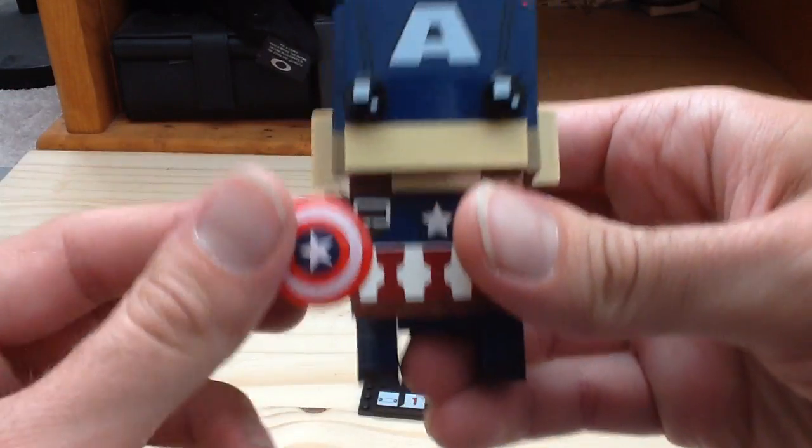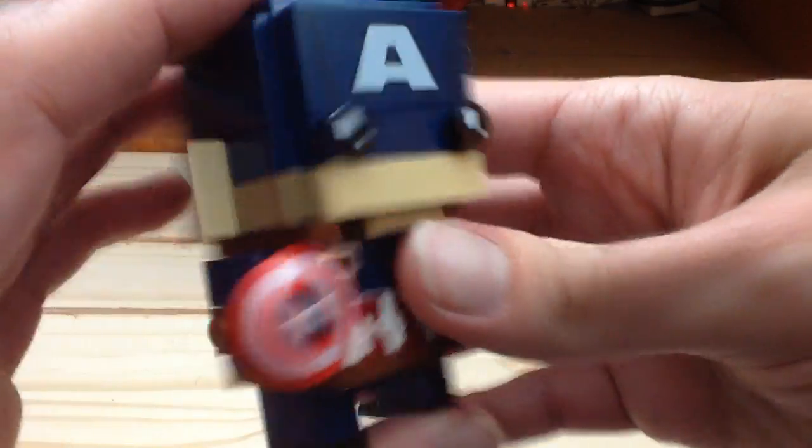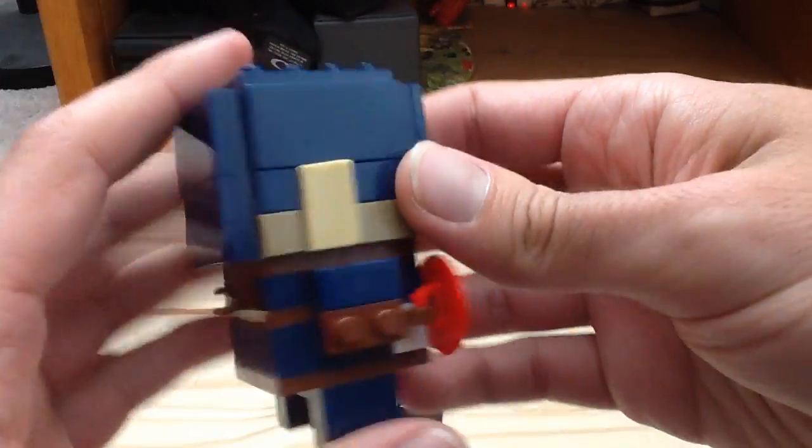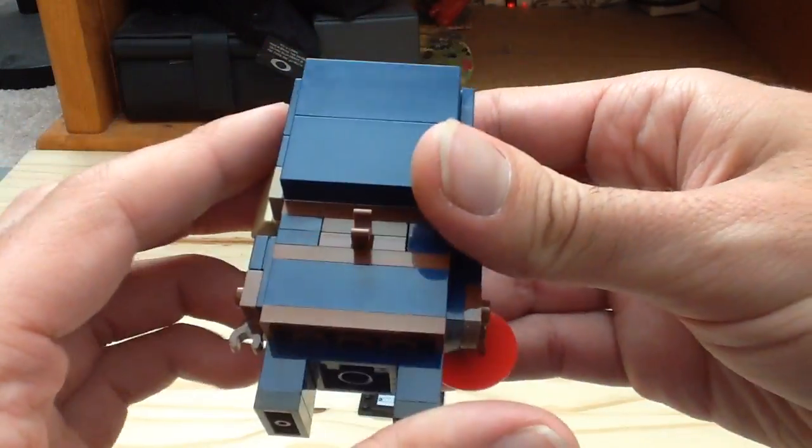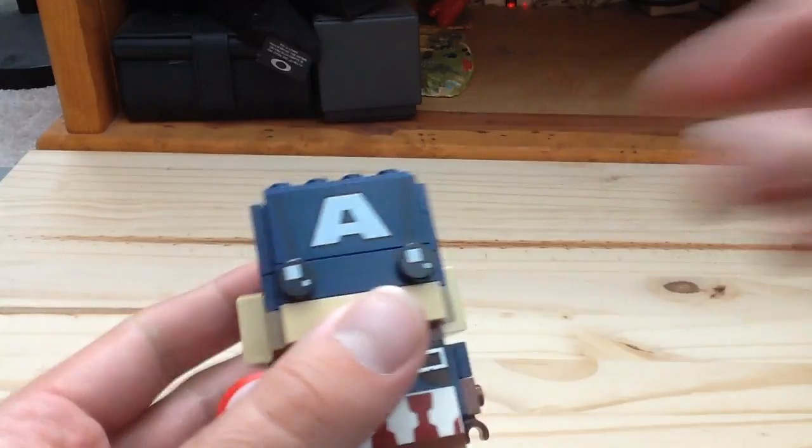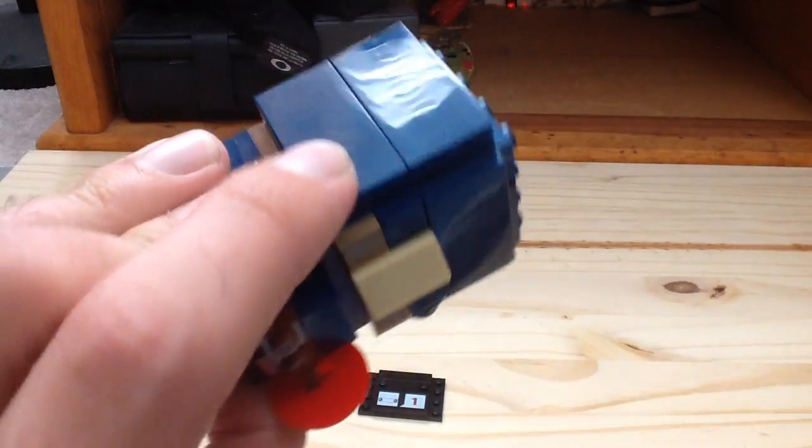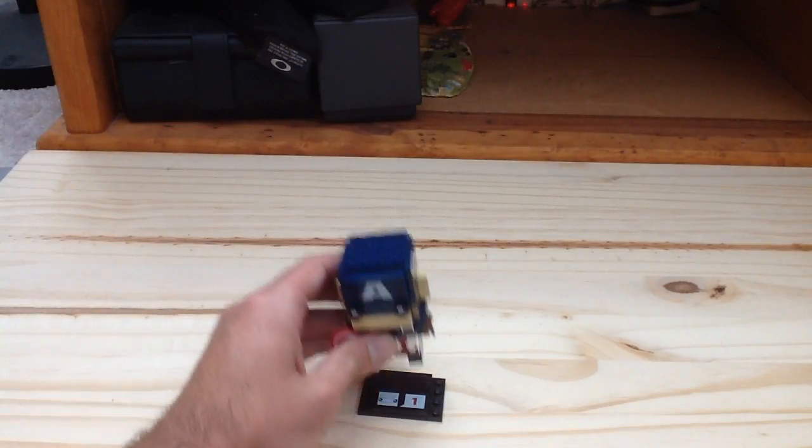He also has the same shield piece that he gets in the sets as well. You get to see the nice dark blue around him. That's it for Captain America.